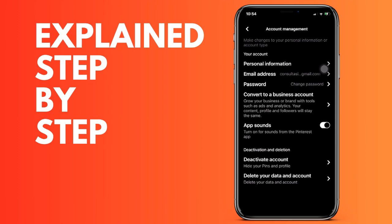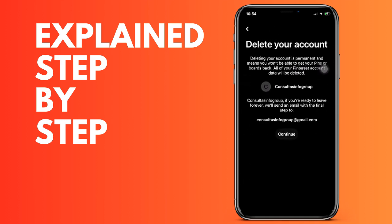If we want to delete our account permanently, we go to the last option, and as you can see, we simply have to click on continue. When you click continue, they will send you an email to the email address that you have entered in your account to confirm it. Simply click here to continue, and when you receive the email, follow the steps they indicate to confirm the deletion of your account.